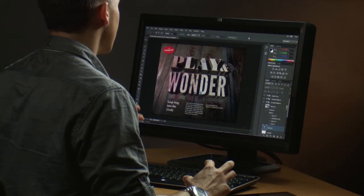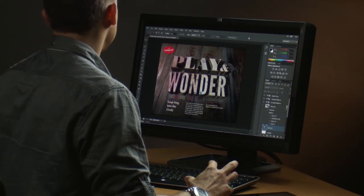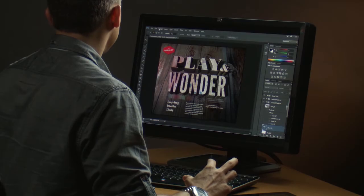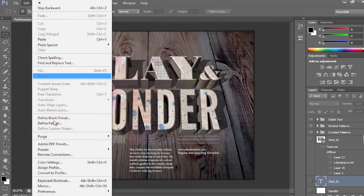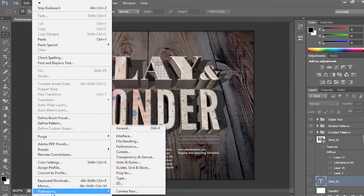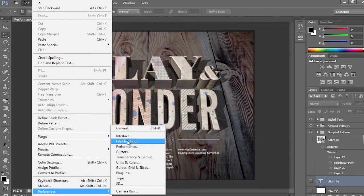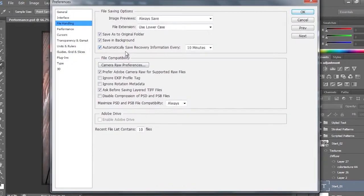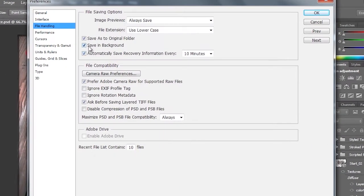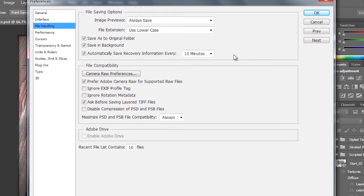And in Photoshop CS6, there's actually 65 improvements that have been added. And I'd say a good chunk of those really deal with performance as well. So if I come in here, even starting out with my preferences, and if I go into File Handling, notice it will actually save images in the background and automatically save recovery information every 10 minutes. So, heaven forbid you ever have a crash, you can still recover that file. So that is great.